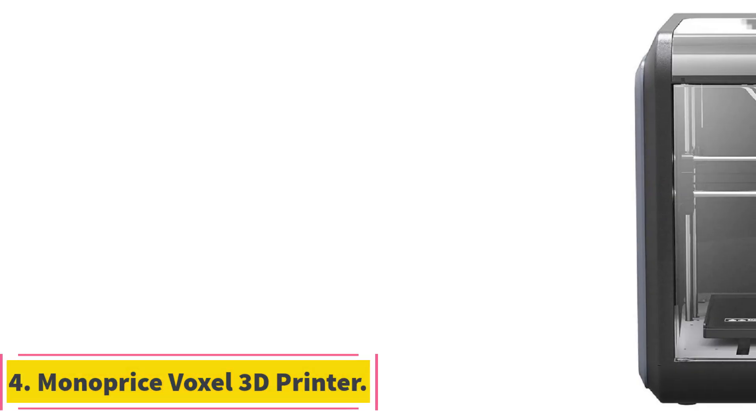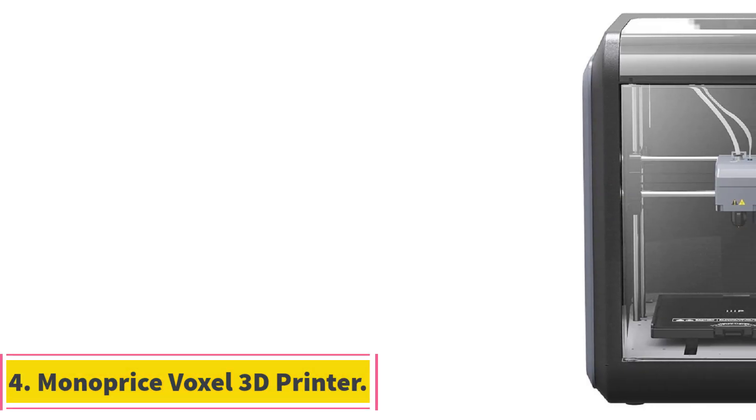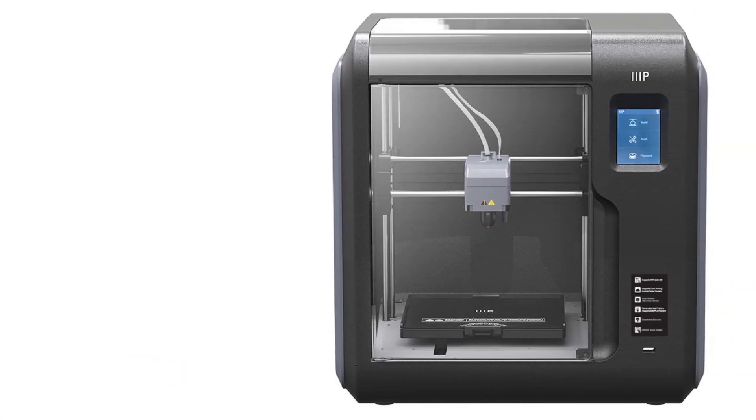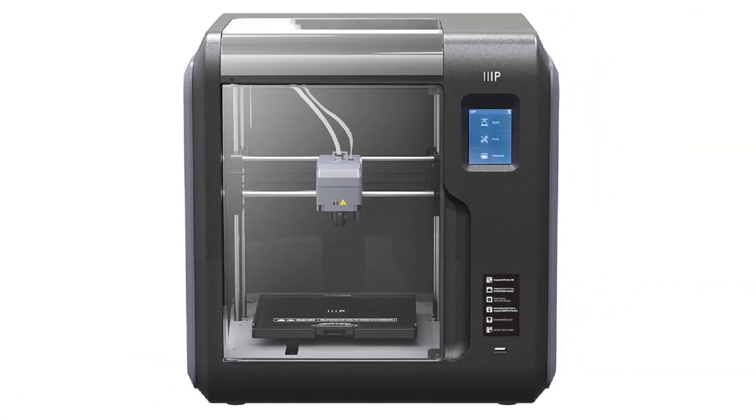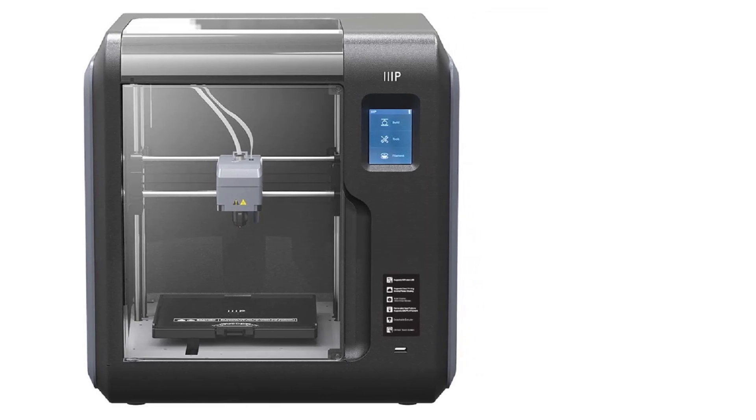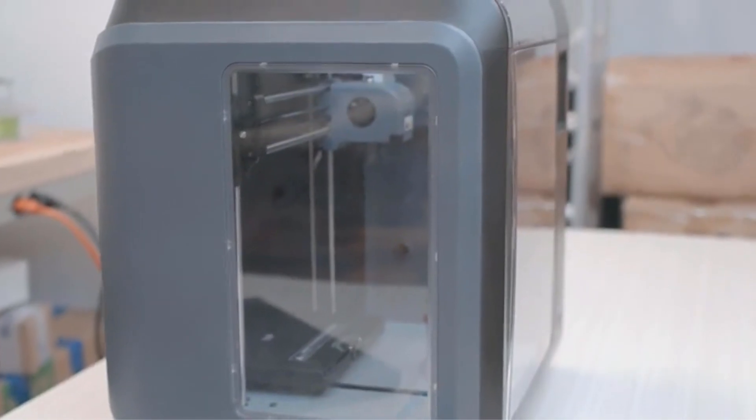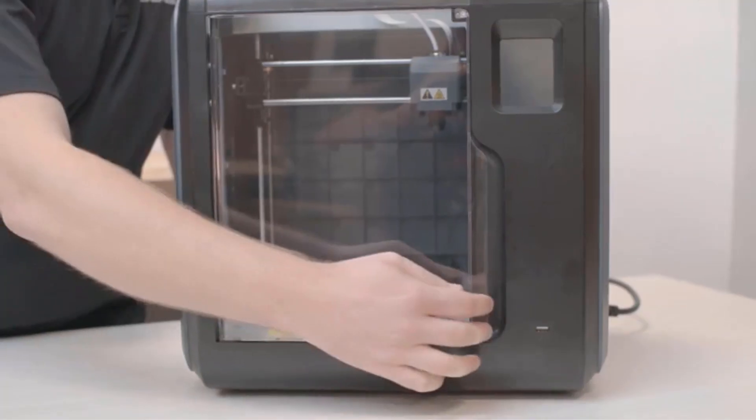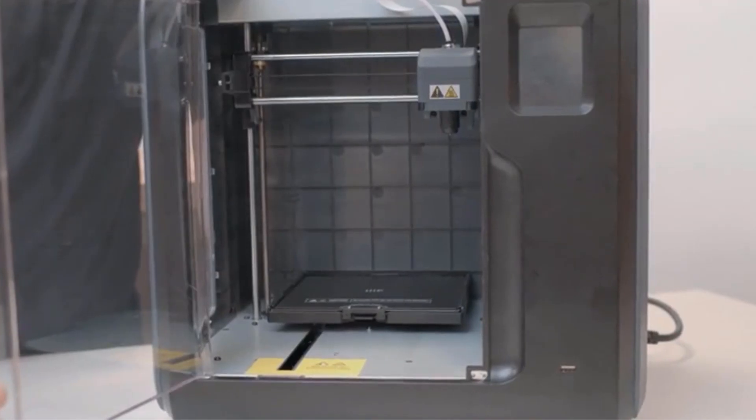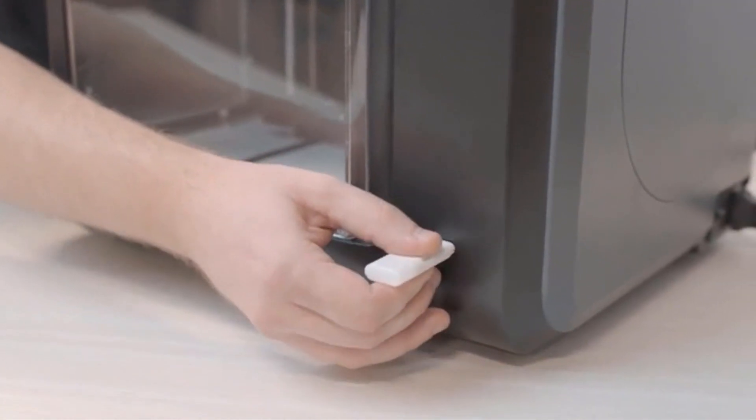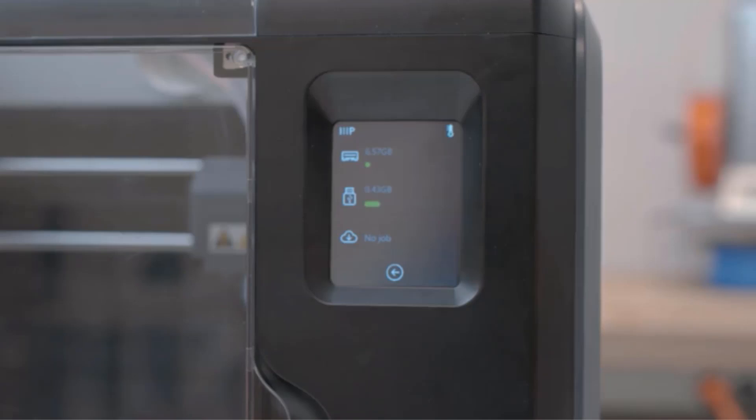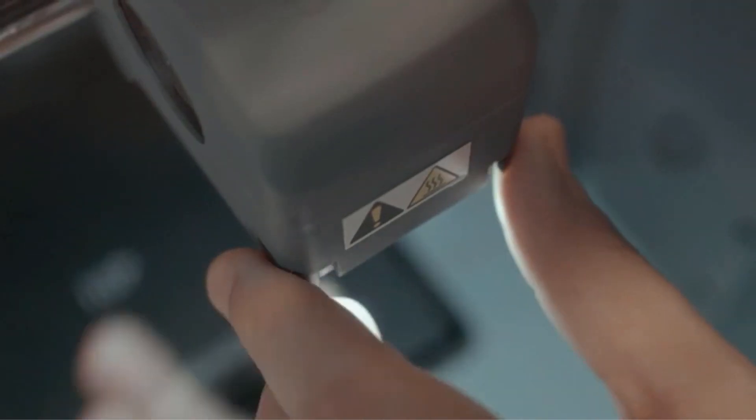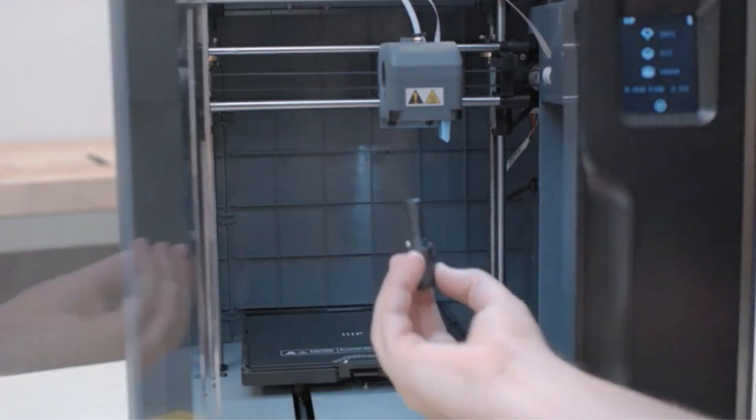Number 4: Monoprice Voxel 3D Printer. The Monoprice Voxel 3D printer features a quick-change nozzle that allows for easy and tool-free replacement, making the process efficient and convenient. Its heated, flexible, and removable build plate simplifies model removal by flexing to dislodge the model. The build plate can be heated to temperatures up to 60 degrees Celsius and is easily replaceable if damaged. The printer comes fully calibrated and ready to print, with the option to adjust the distance between the nozzle and the bed through the touchscreen interface.